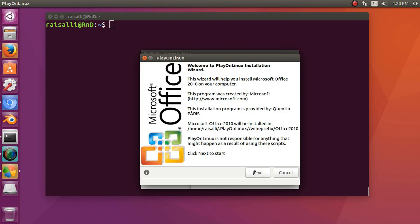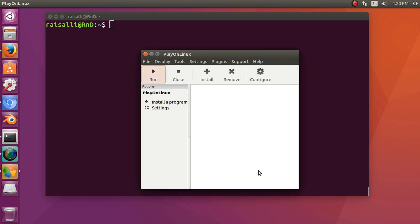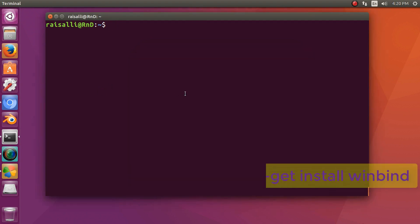We have to install winbind for installing MS Office, so type the command: sudo apt-get install winbind.